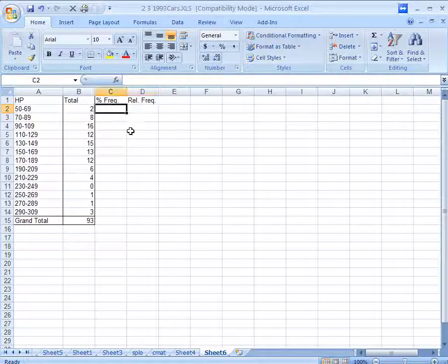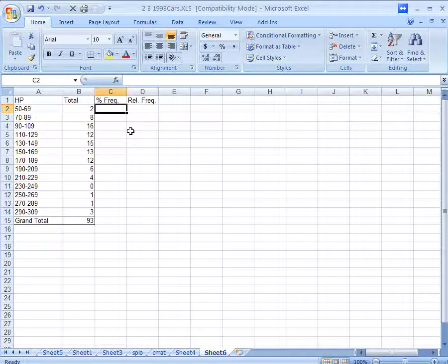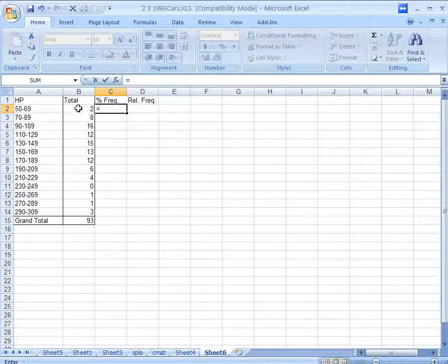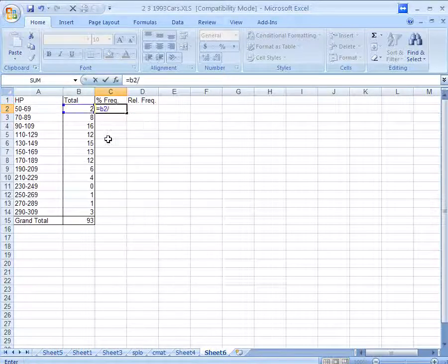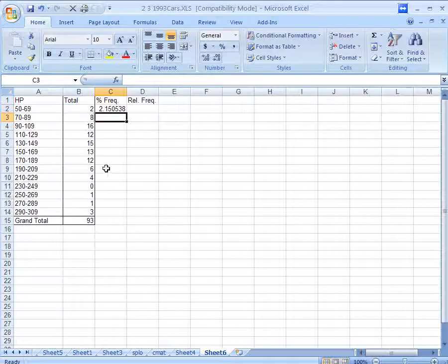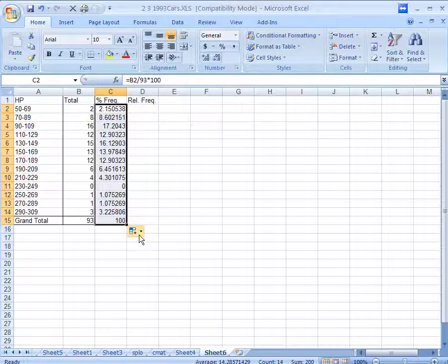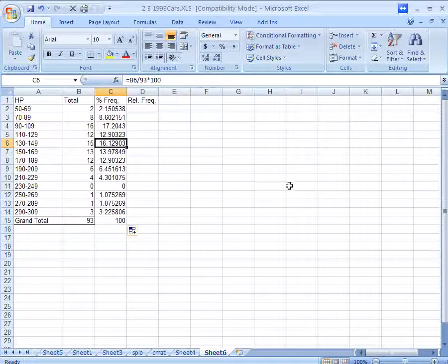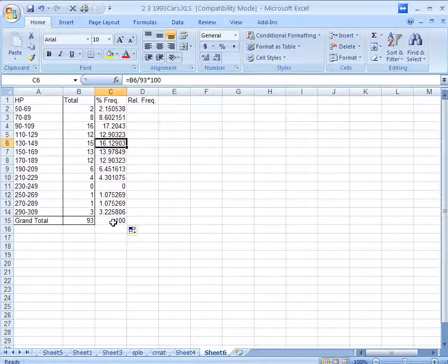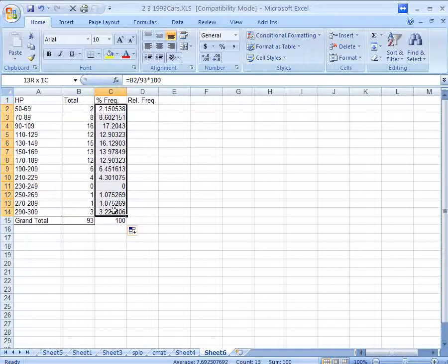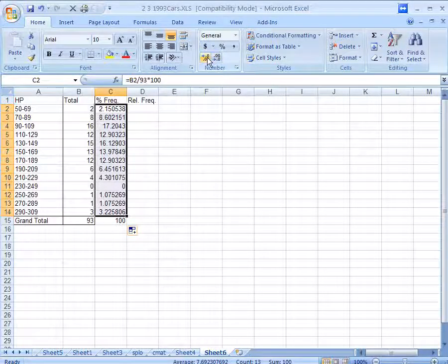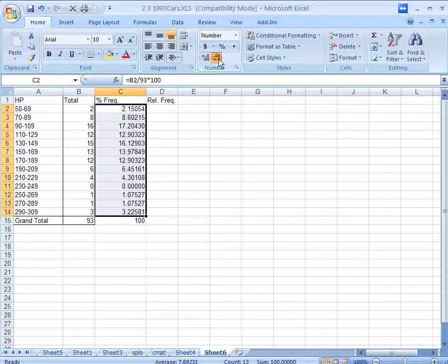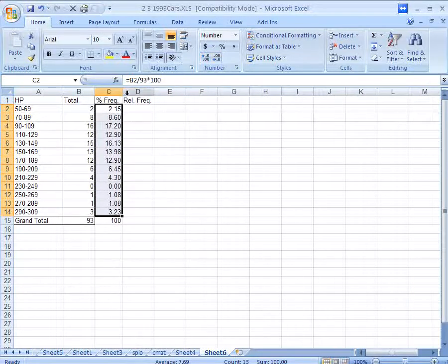So to calculate a percent frequency, easiest way is equals, and then this number here, B2, cell B2, divided by, and I'm just going to type 93. There are some fancier ways to do it. And then times, or star, 100. And that'll calculate the percentage of each case. So we can see 16.12 percent are between 130 and 149 horsepower, for example. And most people would say we have way too many decimal places here. So I'm going to reduce the number of decimal places. You can click this little box here. This will increase the number of decimal places. This will decrease the number of decimal places. So let's round it off to two decimal places here.